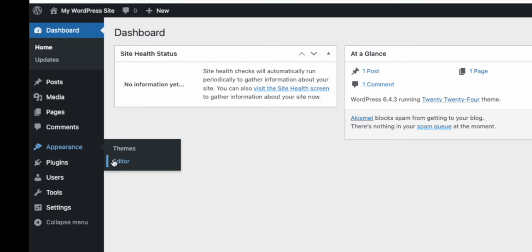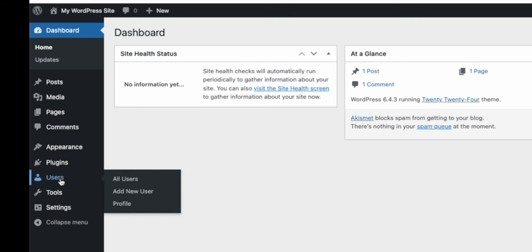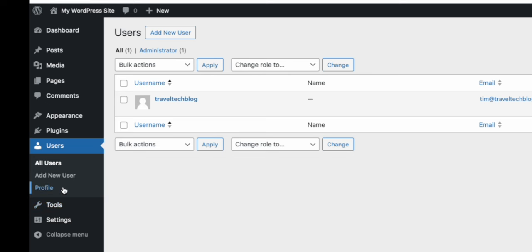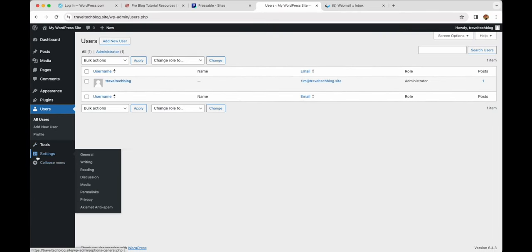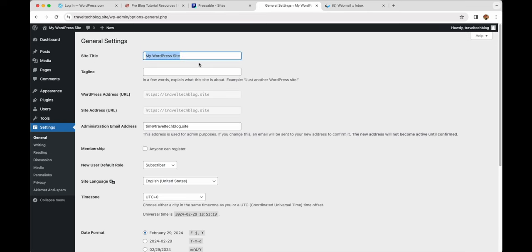Appearance is where we edit themes — if you wanted to dive into the code of your website the editor is there, but we won't need to do that. Plugins is where you add additional functionality to your website. Users is where you manage users — right now we just have the default user created when we set up our website with Pressable. Tools has the import function we'll use to import some demo blog posts, and Settings has various different settings. Let's go there now.